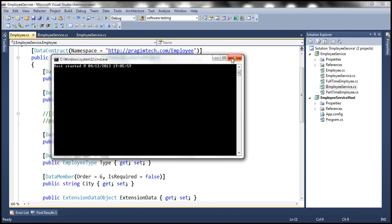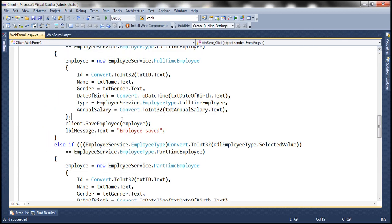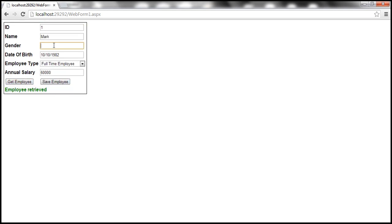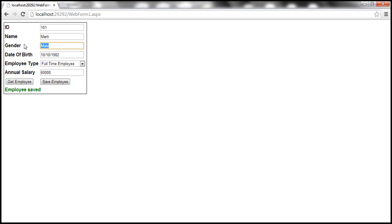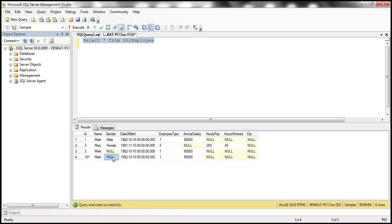Let's run the service host and the client. We'll get employee 1, specify 'male' as the gender, and save this employee with ID 101. Employee is saved. Now when we get the employee back without the gender field, that unknown element gender is still retrieved. Looking at the database table, record 101 has no gender column — but the service retains it via the extension data property and returns it to the client.